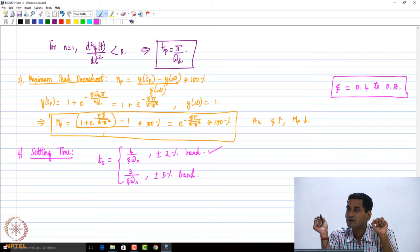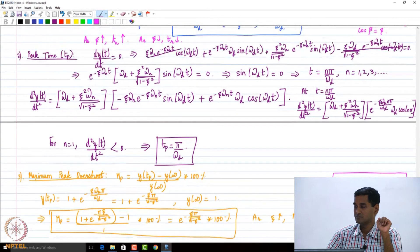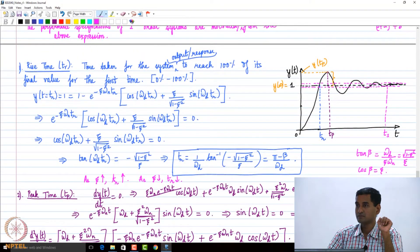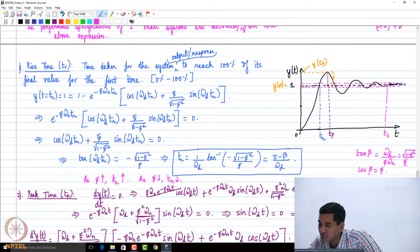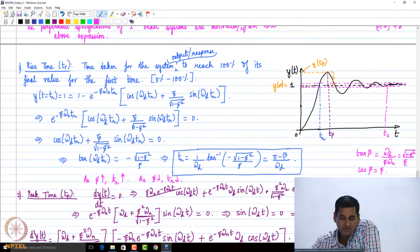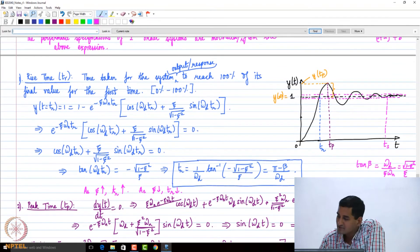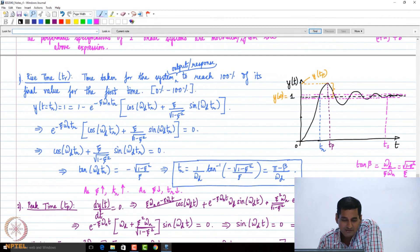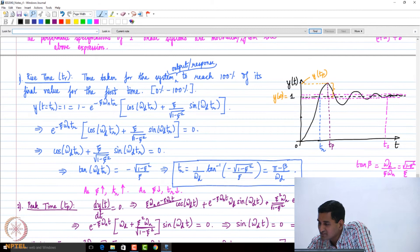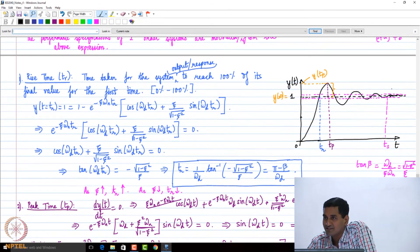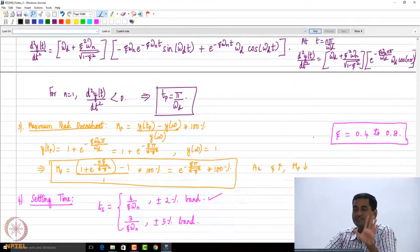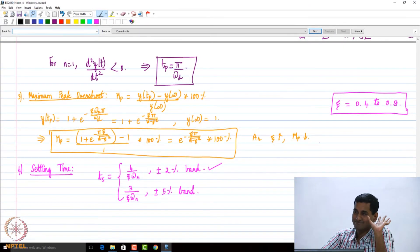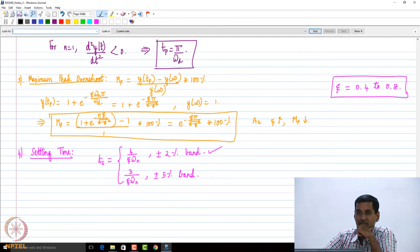Regarding the graph above — would the settling time be right after the response last crosses the band? Yes, I indicated it qualitatively. This is the place where it last touches the band, and the settling time is just to the right of that point. The idea is that after the settling time point, the output should remain within the band.